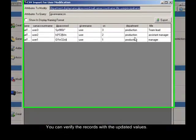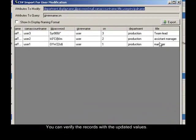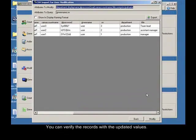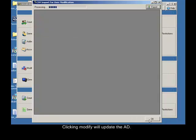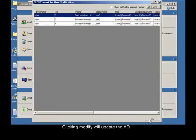You can verify the records with the updated values. Clicking modify will update the AD. Now our changes are committed.